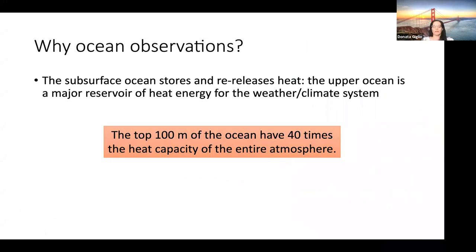But let's think about why this focus on ocean observation. The subsurface ocean stores and releases heat, and this is the key reason to understand the important role the ocean plays in regulating climate. The upper ocean is a major reservoir of heat energy for both weather and the climate system. If we think about the top 100 meters of ocean, those top 100 meters have 40 times the heat capacity of the entire atmosphere.